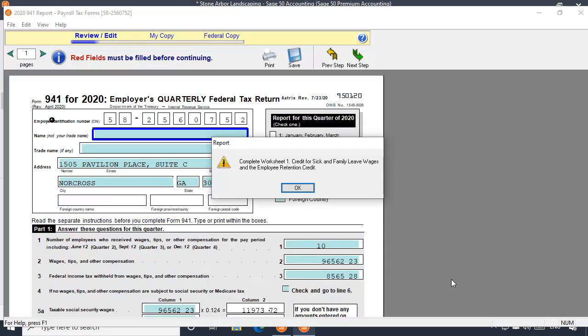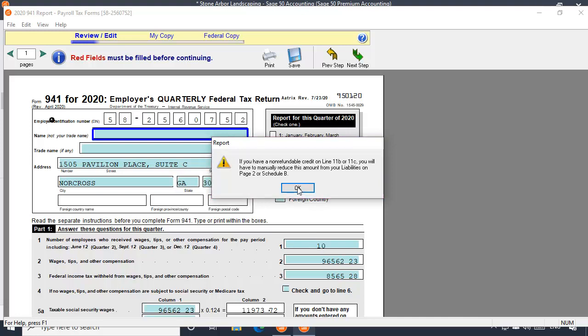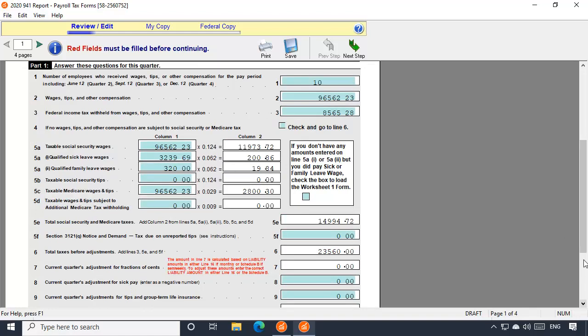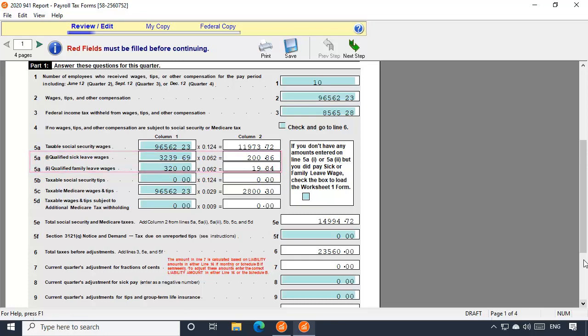Because you're reporting COVID-19 related wages, you'll be reminded to complete Worksheet 1, and to manually reduce liability amounts in specified areas if you have non-refundable credit amounts on lines 11B or 11C. Click OK through these prompts, and you'll see that the amounts calculated for paid sick leave and paid family medical leave wages are automatically entered on lines 5AI and 5AII, respectively.